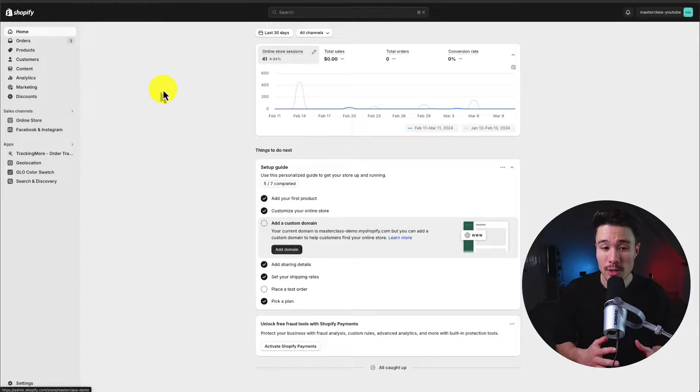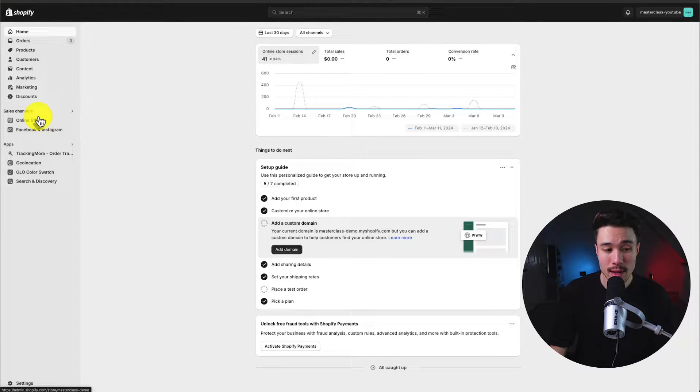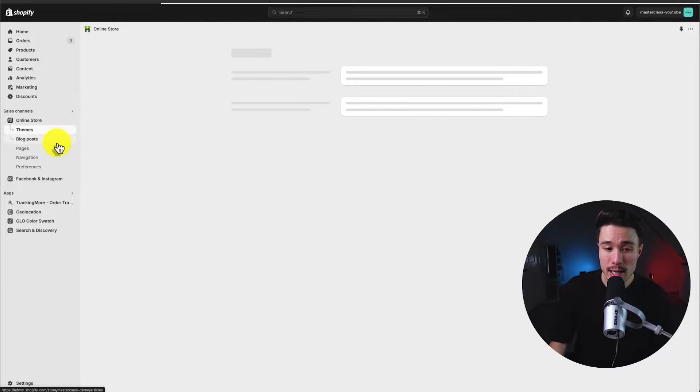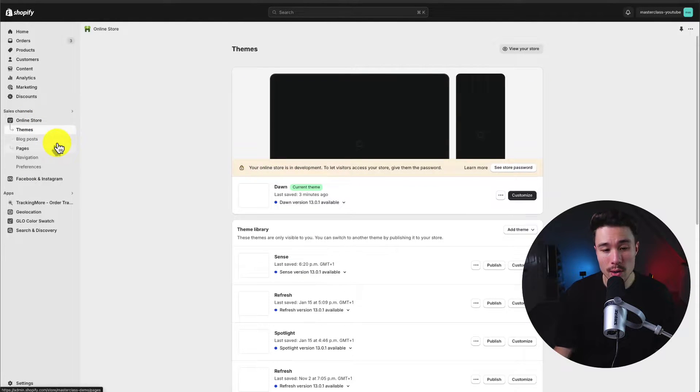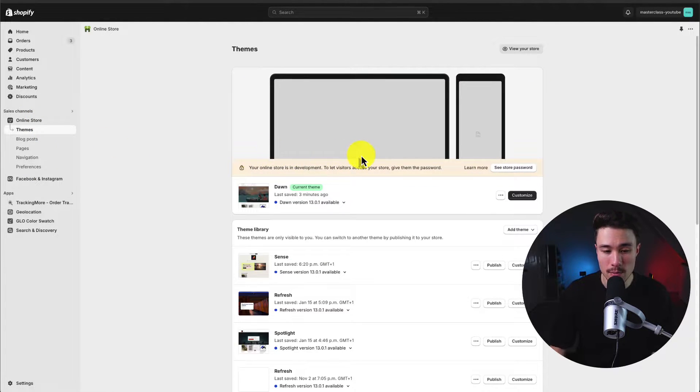Starting from the Shopify dashboard, let's head to the left-hand side under online store. And here we can see all of our currently installed themes.